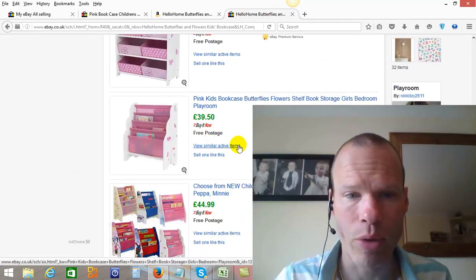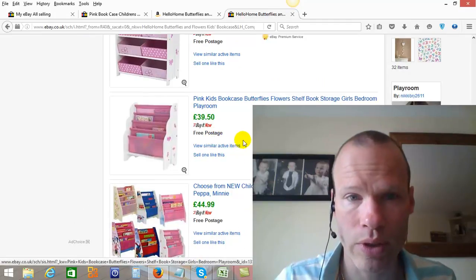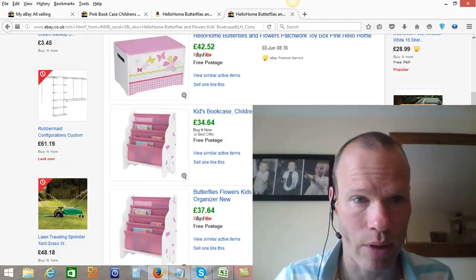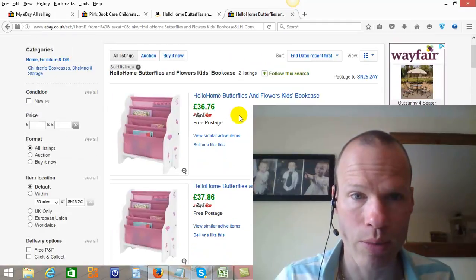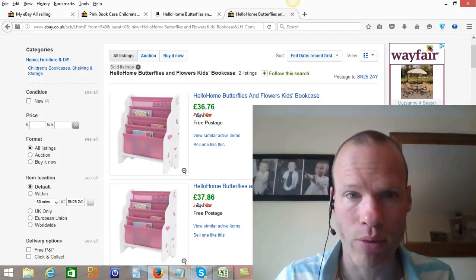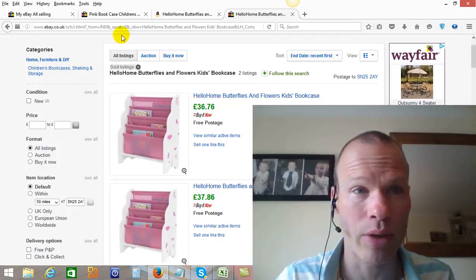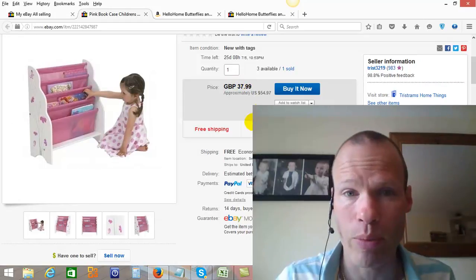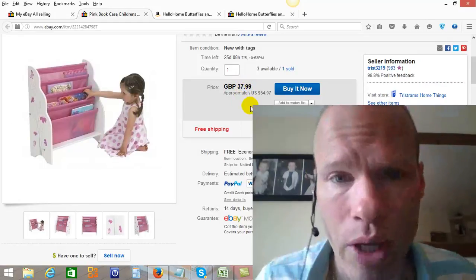Now you might be thinking, why would I want to sell that — I'm going to have far too much competition. Well, actually you're not, because these people are just not utilizing eBay for what it should be, and they're selling it at a dead cheap price. My price is probably actually a bit too low, so I'm probably going to bump this up a little bit to make some more money.